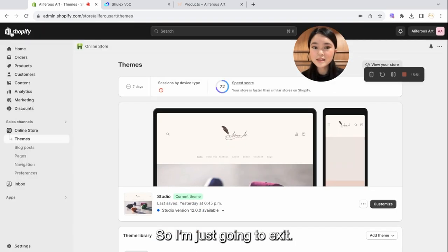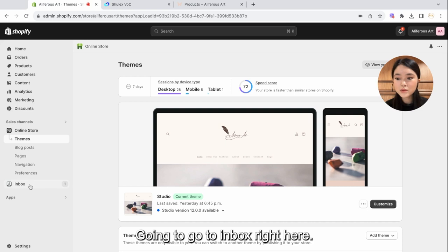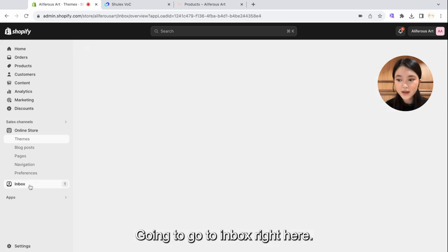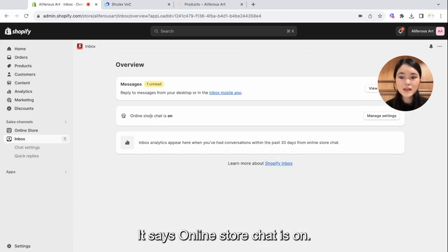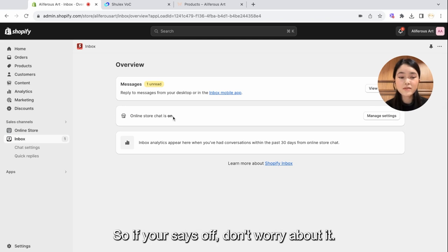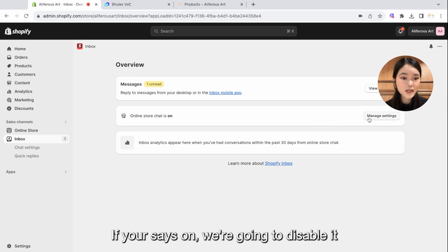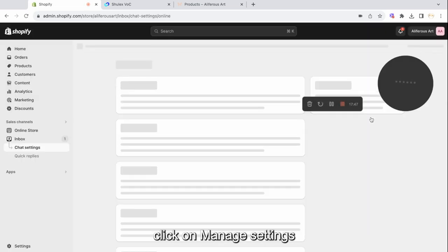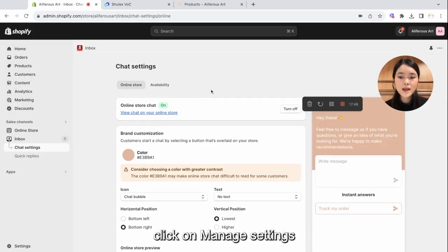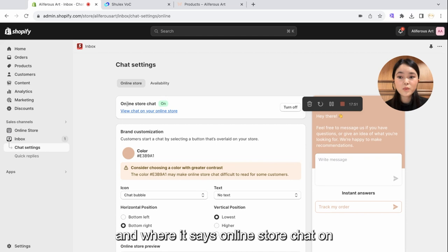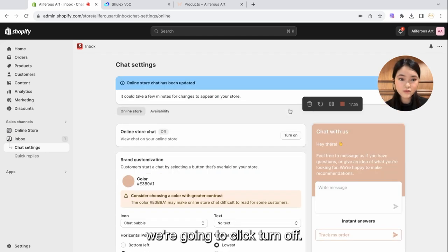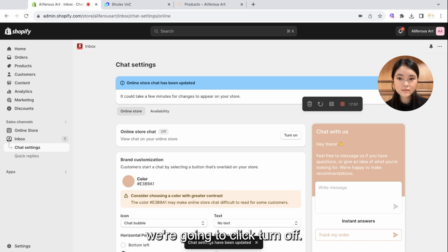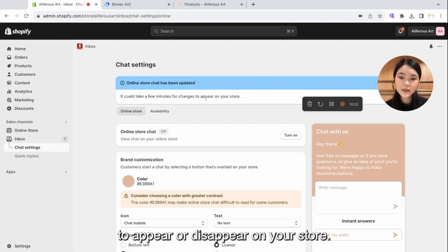So I'm just going to exit. Going to go to Inbox right here. It says Online Store chat is on. So if yours is off, don't worry about it. If yours is on, we're going to disable it. Click on Manage Settings. And where it says Online Store chat on, we're going to click Turn off. So now it says chat has been updated. It may take a few minutes for it to appear or disappear on your store.